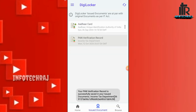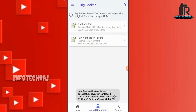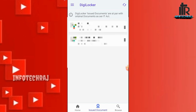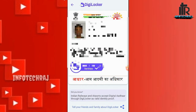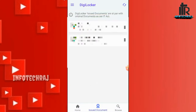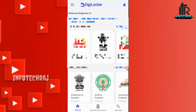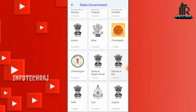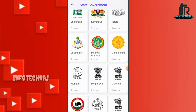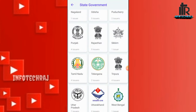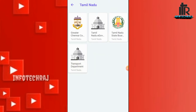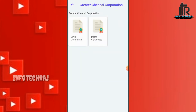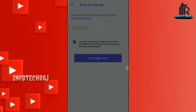If you click on PAN verification successfully, we will show you the PAN card. We can download it. We can upload the RC book as well. If you click on the state government, you can click on Tamil Nadu. If you click on Greater Chennai, you can upload the birth certificate and death certificate. We can upload the application number.